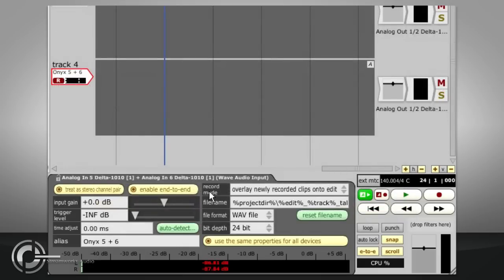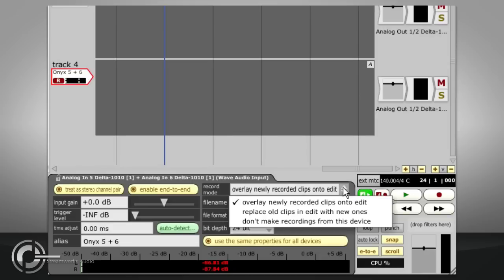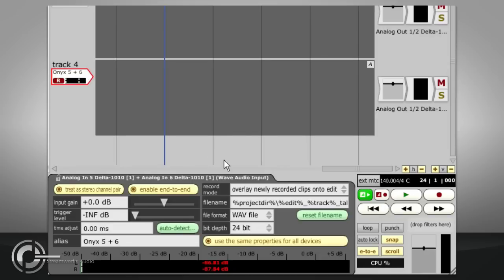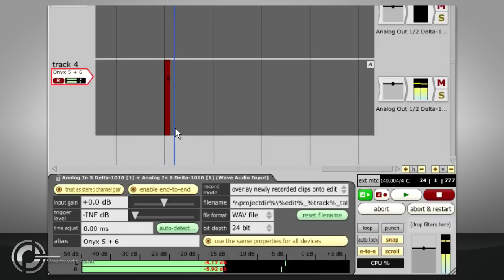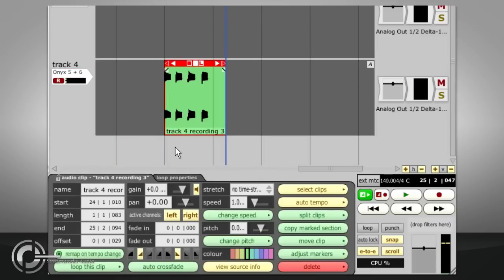Moving to the right, we have various record mode options. The default mode, overlay newly recorded clips onto edit, will simply add all recordings to the track and will stack up multiple clips if you record over the top of existing ones.